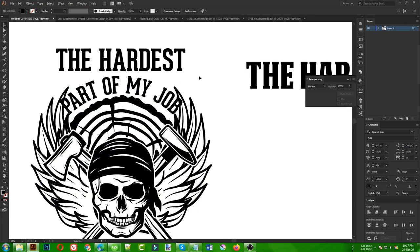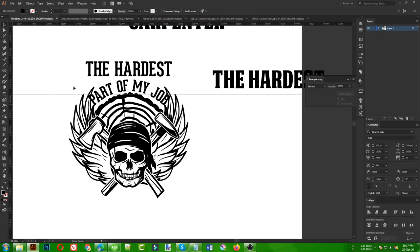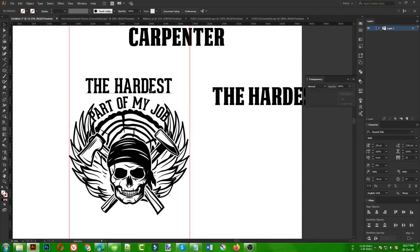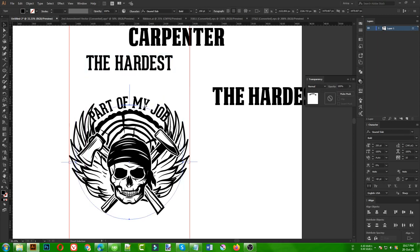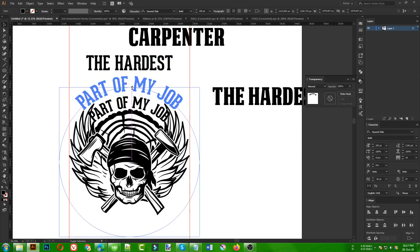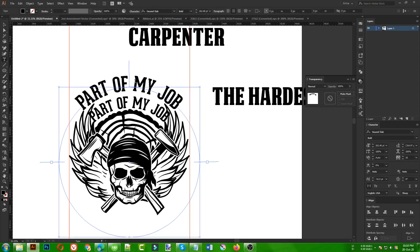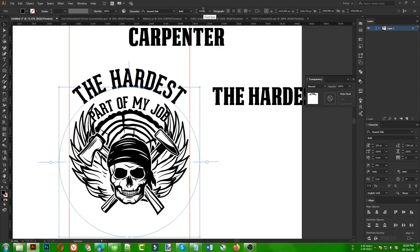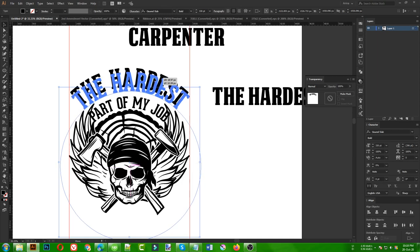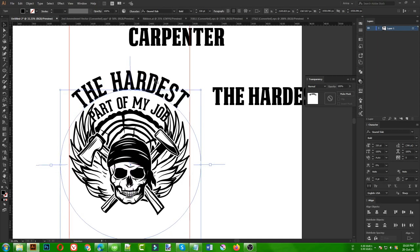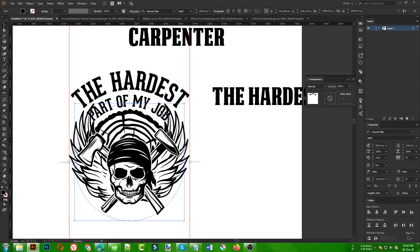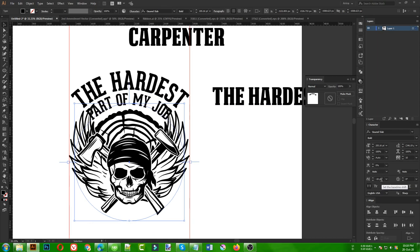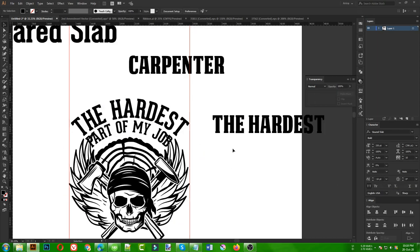First I use a ruler to keep everything inside a certain area. Then I copy the ellipse with Ctrl+C, Ctrl+F to paste in front, make it a bit bigger, then copy the text and double-click to paste it with Ctrl+V so it fills that lower path area. I don't want it to overlap with my wings. I make it a bit bigger so the two text paths don't overlap each other.